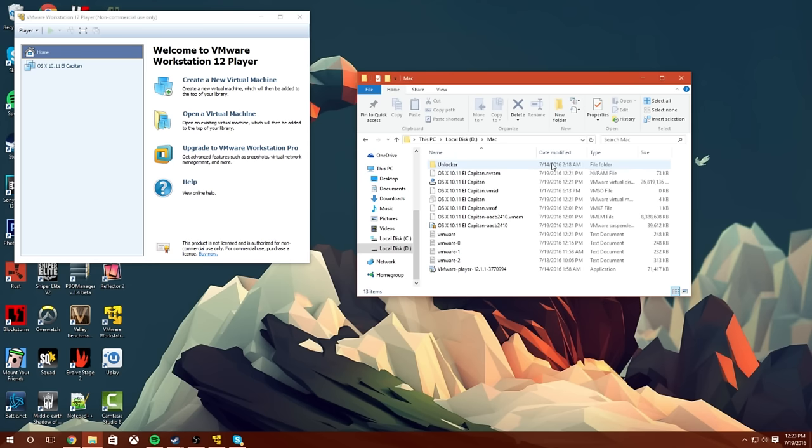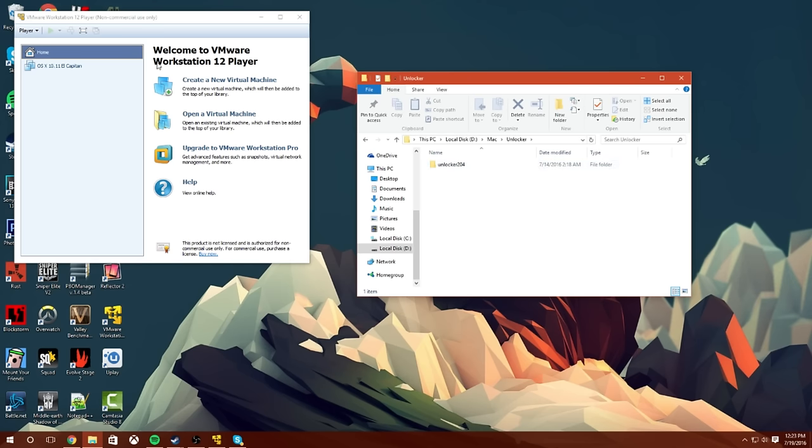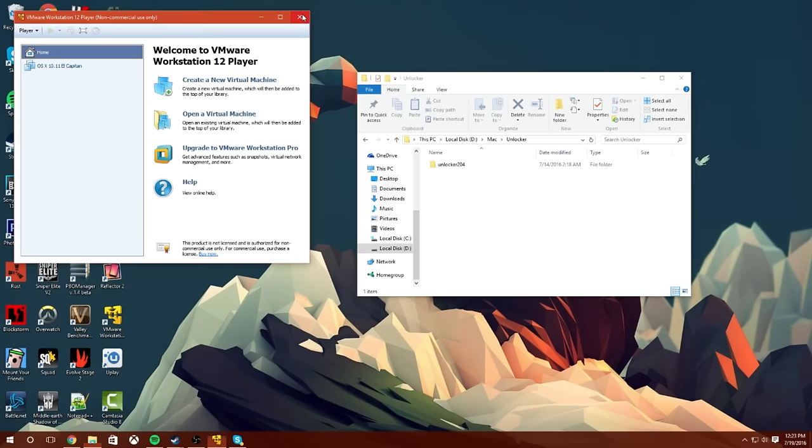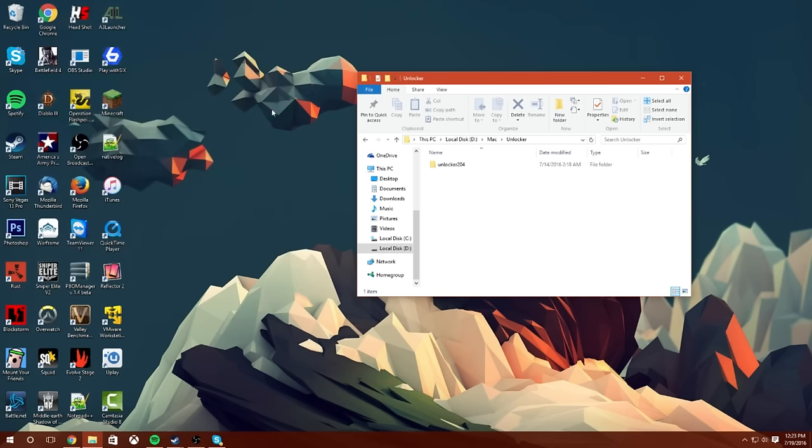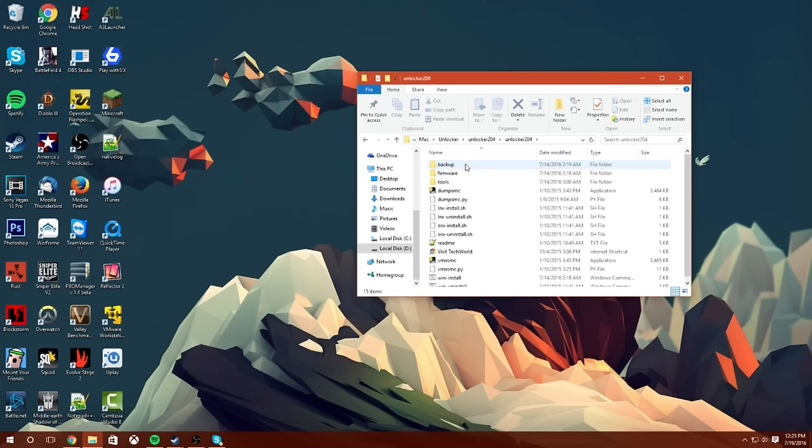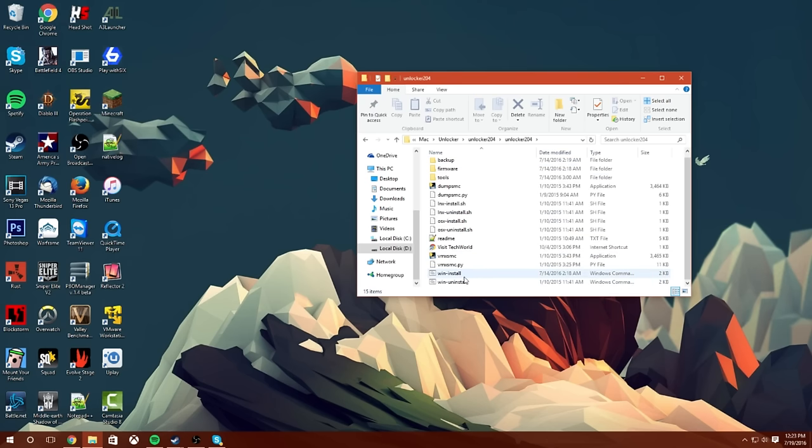guys, you're going to get this folder called the Unlocker. You're going to open up Unlocker, close out of your VMware when you have it open like that. Go to Unlocker, and then go to Windows Install. Double-click Windows Install and let it run. It's going to pop up a command prompt. It's basically going to set up your VMware for the Mac operating system that we're going to be installing.